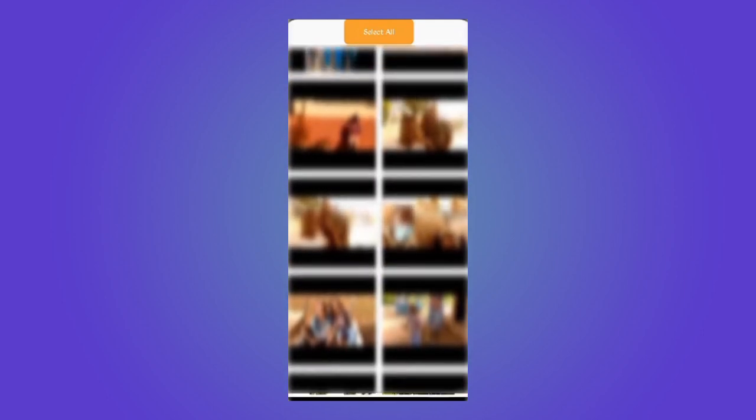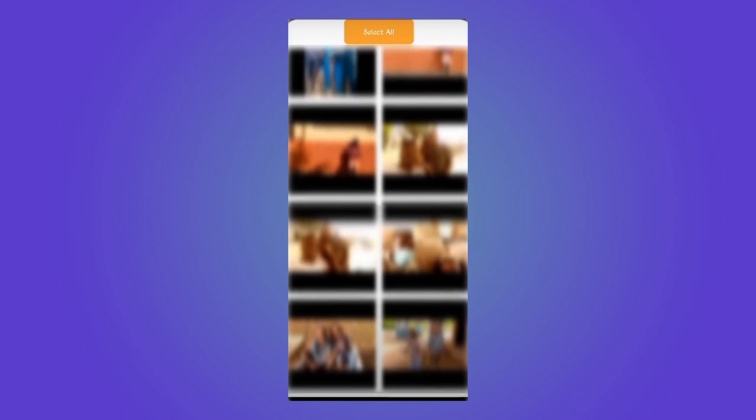Now here are all your deleted videos. So if you want to restore a specific video you can tap on it and just tap Restore. All right, so that would be all for this video guys. I hope this is helpful for you. Thank you for watching and I will see you on the next one.